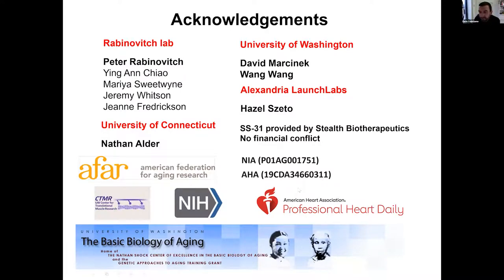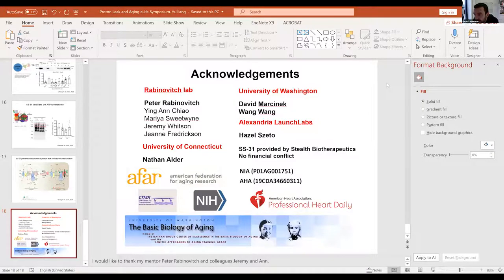We have a few questions from the audience. Have you investigated SS31 in diabetic cardiomyopathy models, as proton leak is increased in this condition due to elevated fatty acid oxidation? We did test mitochondria at the growth level. We find the mitochondrial signal — meaning redox stress — is decreased in aged mitochondria.